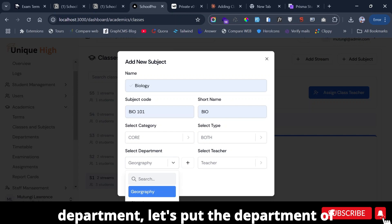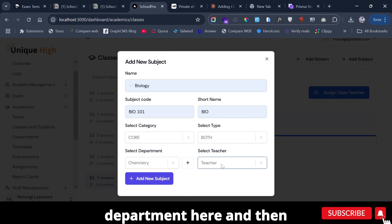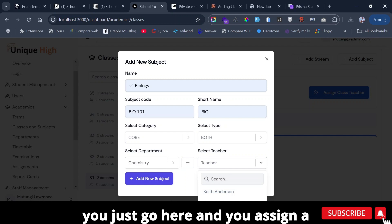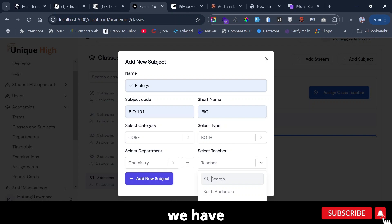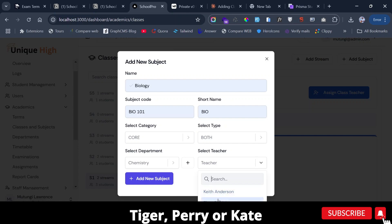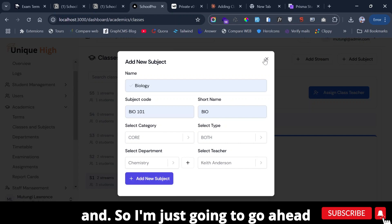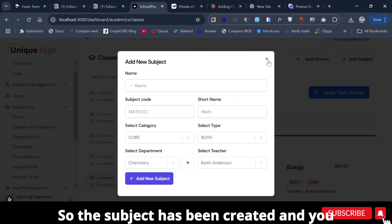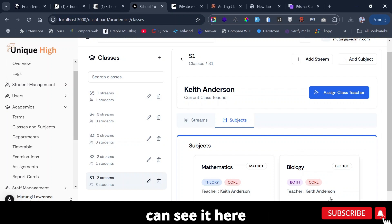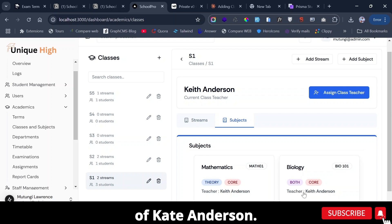The department is Chemistry — you could create a new department here. Then you assign a teacher; we could say Tiger Parish or Kate Anderson. Going ahead and adding it, the subject has been created. You can see Biology here and it has a teacher of Kate Anderson.